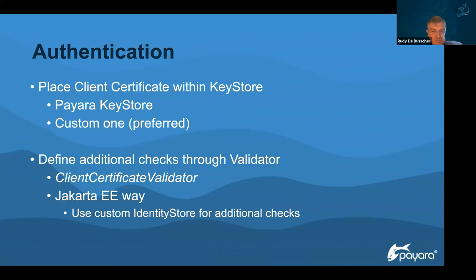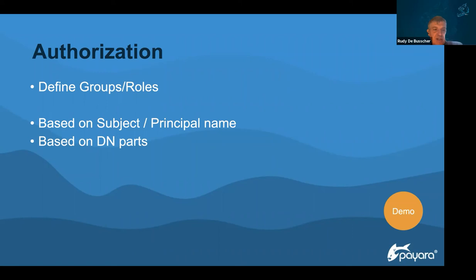We added additional features over the last two months: the additional checks through the validator with the ClientCertificateValidator interface. This is available in both the classic Jakarta EE way using web.xml login-config and when using Jakarta EE Security identity stores. If you are using identity stores, you can create a custom identity store with any additional checks. We also added authorization functionality — you can base the groups and roles of the accepted client certificate on the subject, principal name, or distinguished name parts, giving you much more flexibility in defining groups and roles for authorization.